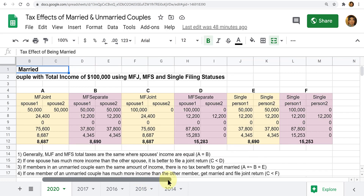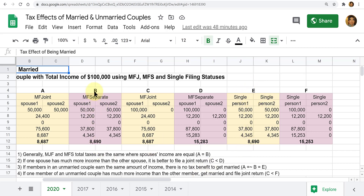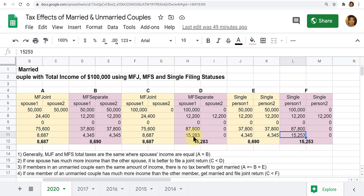Let's look at a situation with unmarried couples. Two single people earning the same amount filing separately will pay pretty much the same combined tax as a married couple filing separately. But if one of the unmarried couple has all or most of the income, that person's tax is the same as married filing separate — a big tax total for the couple, because you're wasting the other person's standard deduction and pushing the higher earner into a higher tax bracket — again resulting in about $6,000 to $7,000 more in tax.